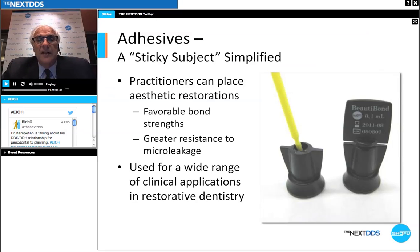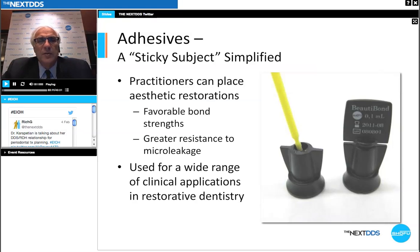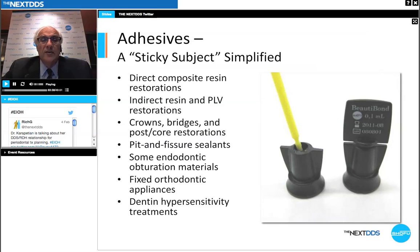Adhesives are a very sticky subject, but today as practitioners we can place various aesthetic restorations with good, strong bond strengths that have incredible resistance to micro leakage. Issues of micro leakage causing sensitivity have basically been eliminated. We can safely place adhesive resin restorations and be confident that our patient has been well treated. We are also able to use these in a wide range of clinical applications in restorative dentistry.